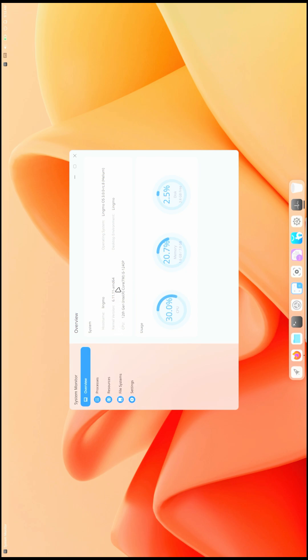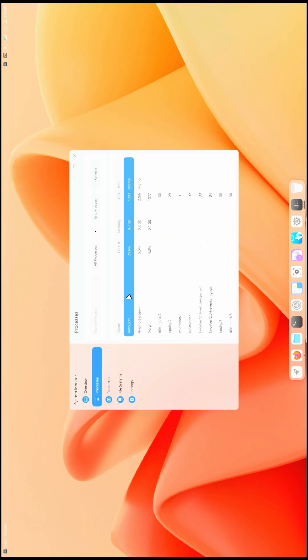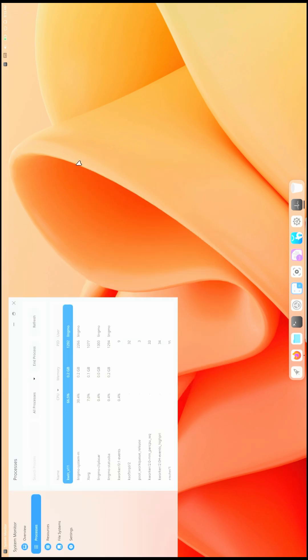You can get all the kernel information from the kernel.org website. Here is my CPU. The desktop environment, it says LingmoOS. About the processes, these are all the processes running right now.